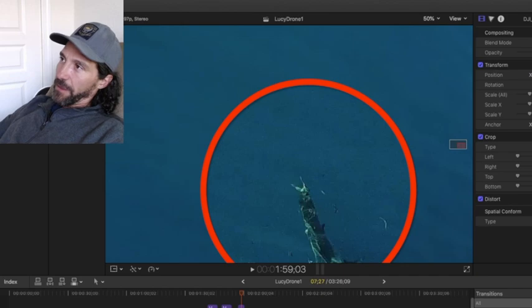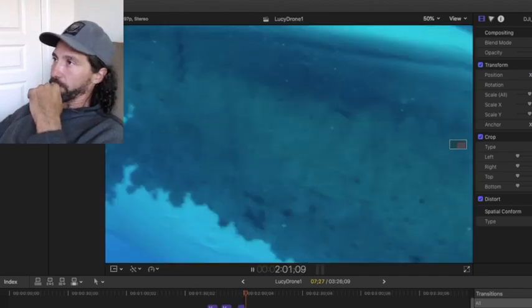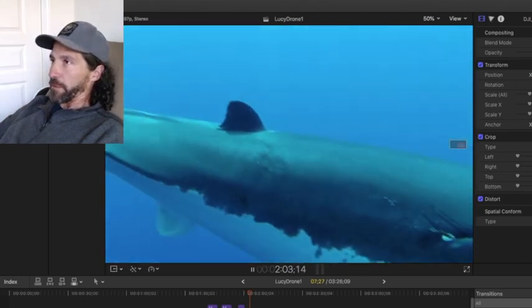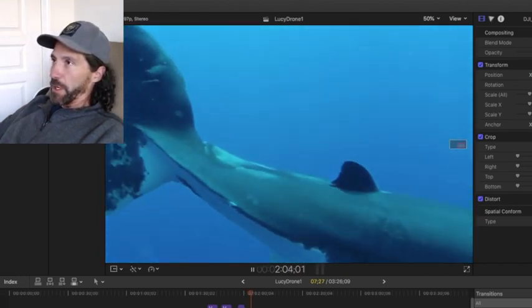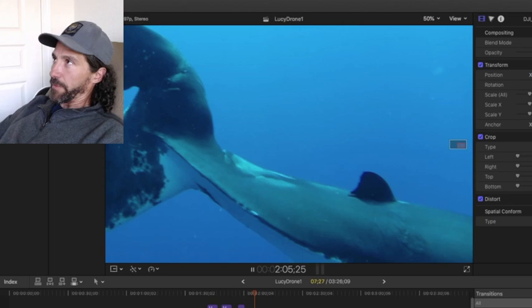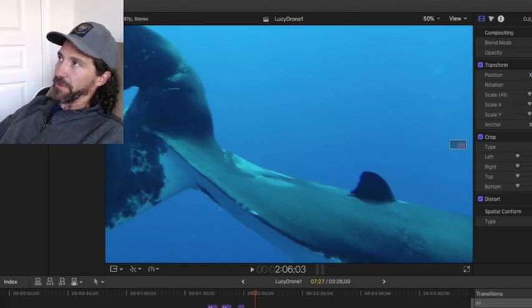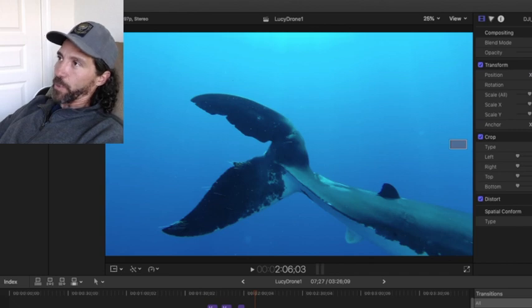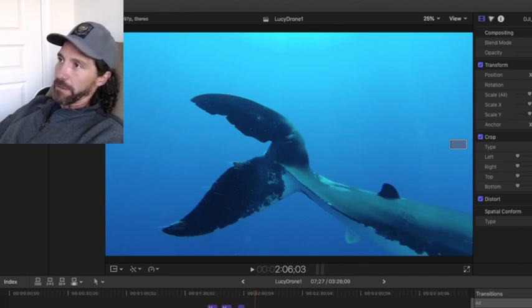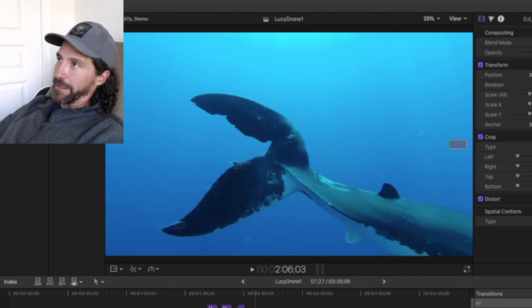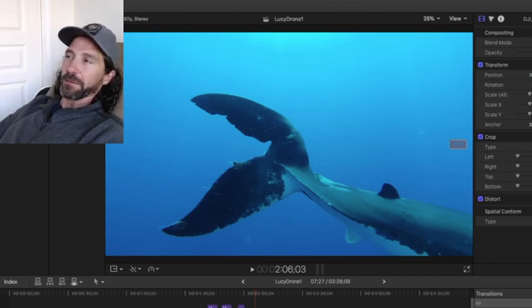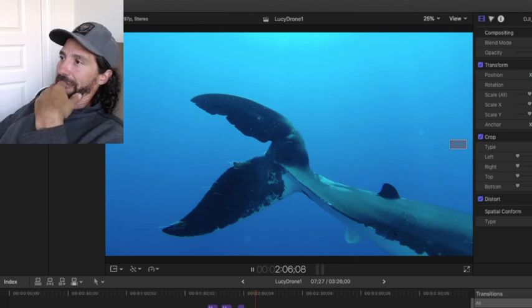Here's underwater footage to compare that, and this is compliments of Andy Delios who you've seen in my videos in the past. He shot this a few years ago, and wow, look at that. I mean, that is a mangled, mangled caudal fin, and no one knows exactly what happened to her actually.